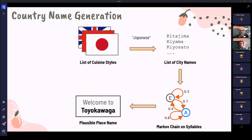The next step is to give names to these countries. We took a list of existing cuisine styles — for example, Japanese cuisine — and used a list of Japanese city names. We built a Markov chain from that and used it to generate plausible names for a country featuring that cuisine style. For instance, 'Tiwakawaga' for a country that could feature Japanese-style cuisine.